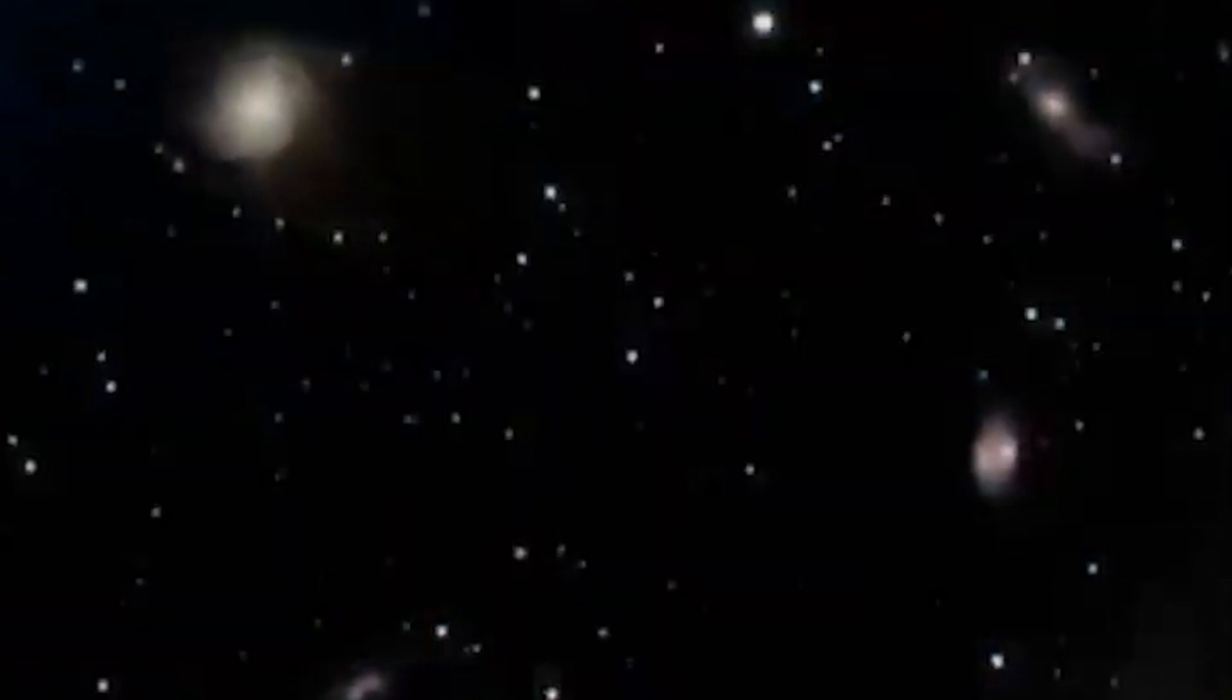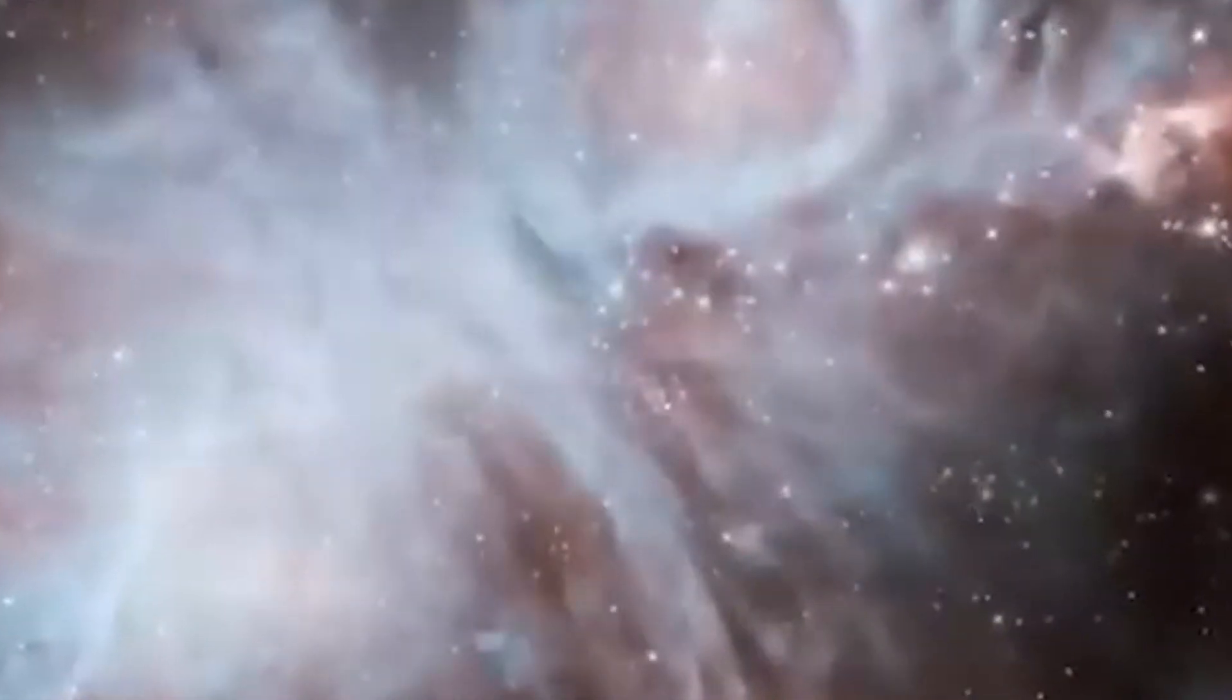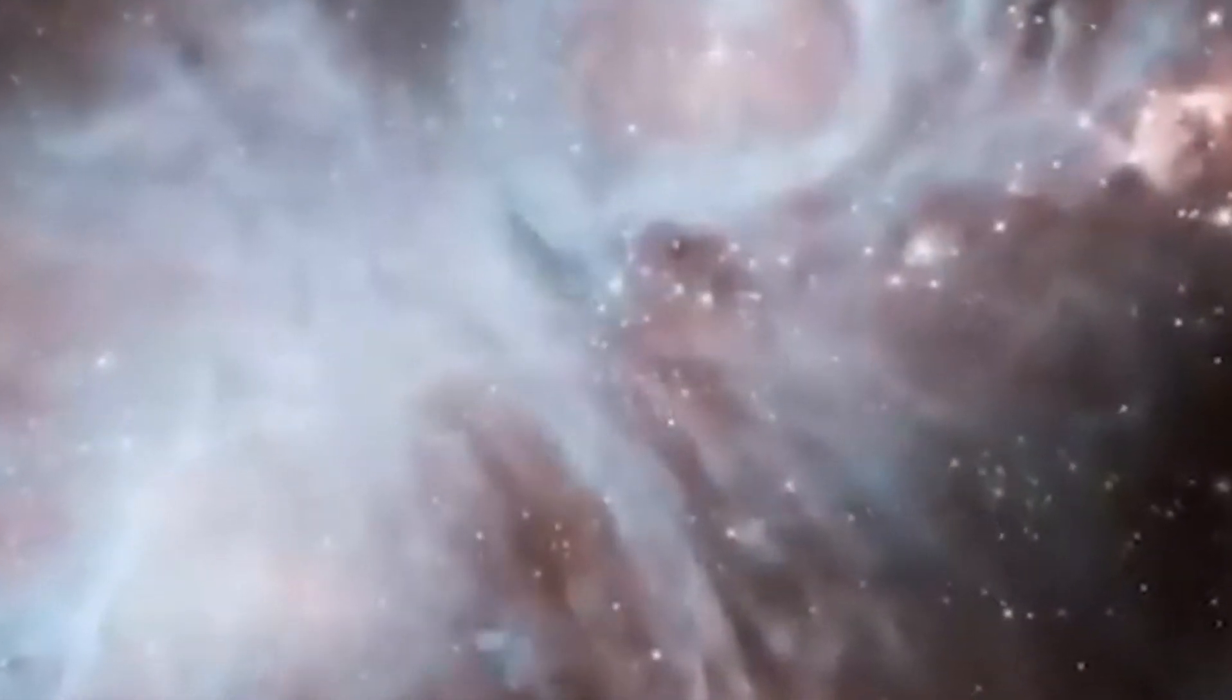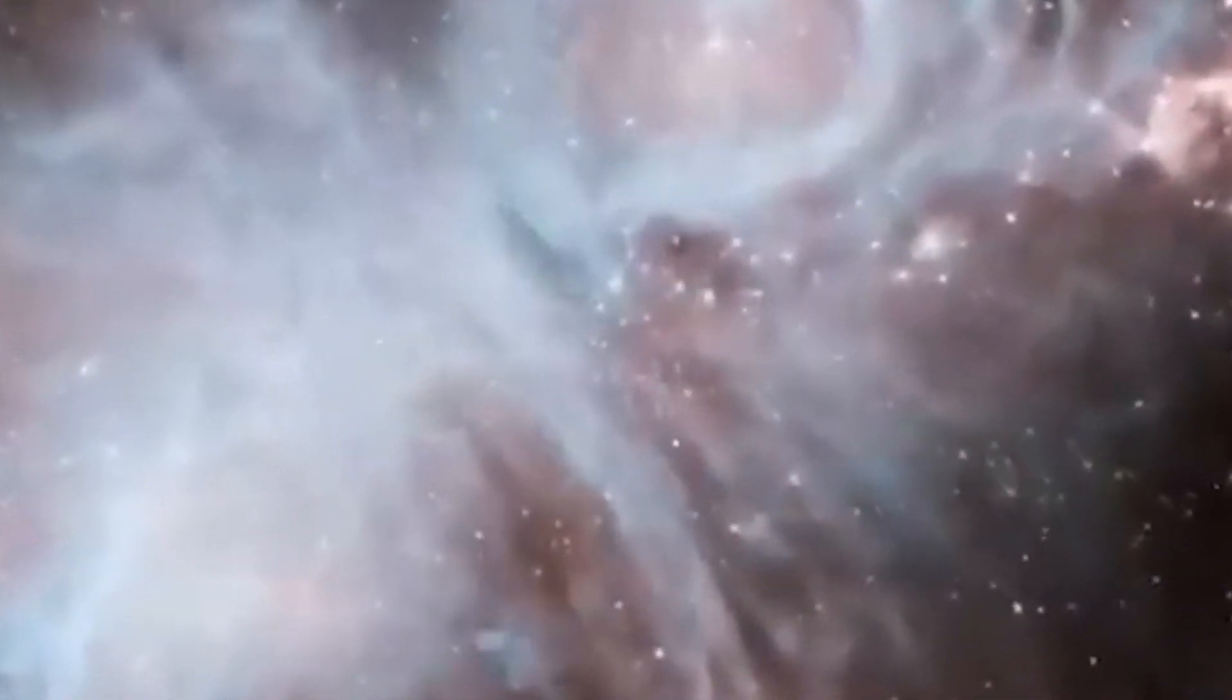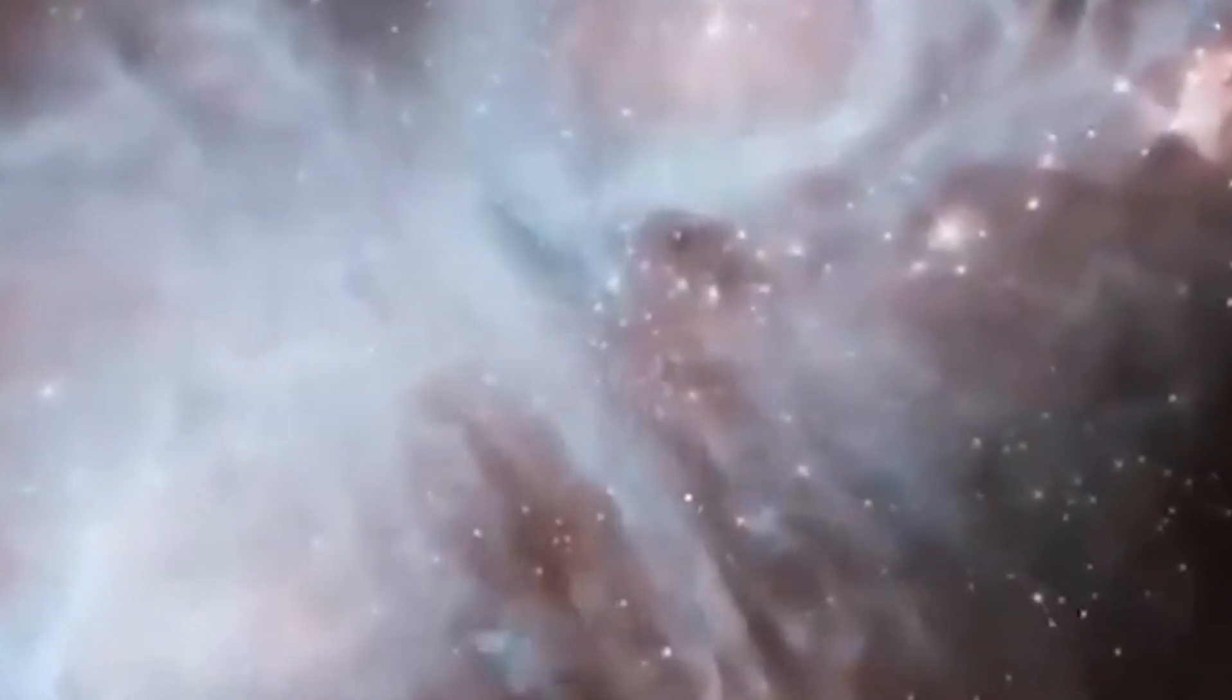The universe can be assumed to be isotropic in all directions, which means that every location has its own observable universe when considered as the center or observer.